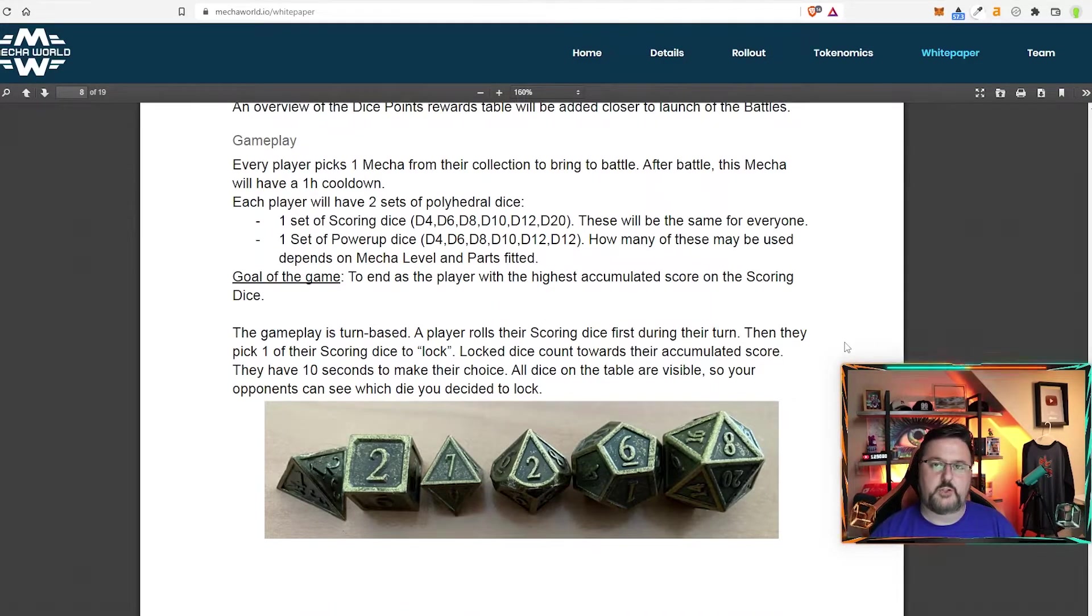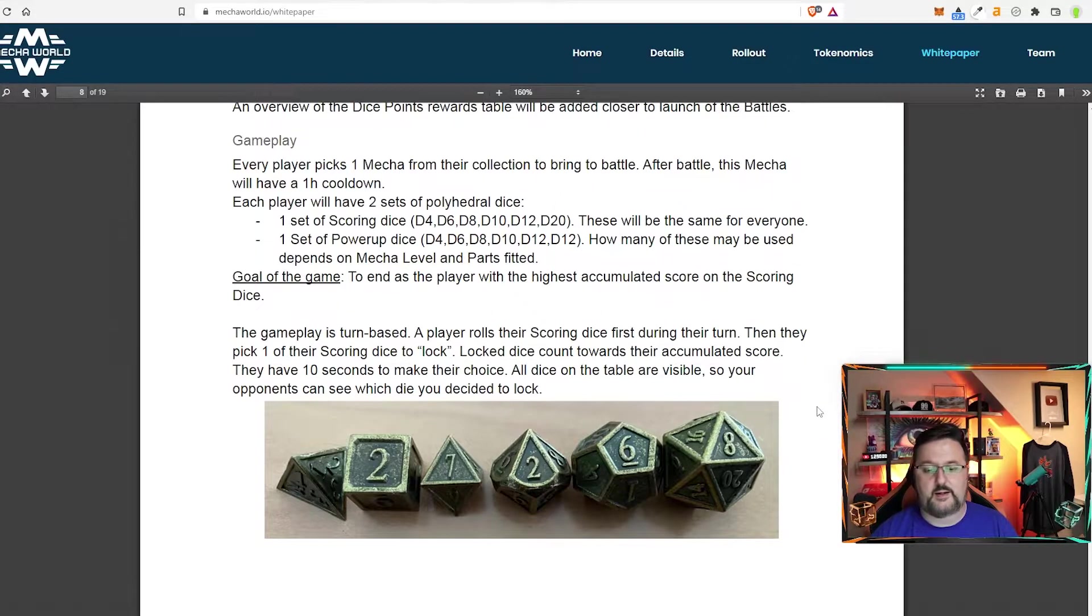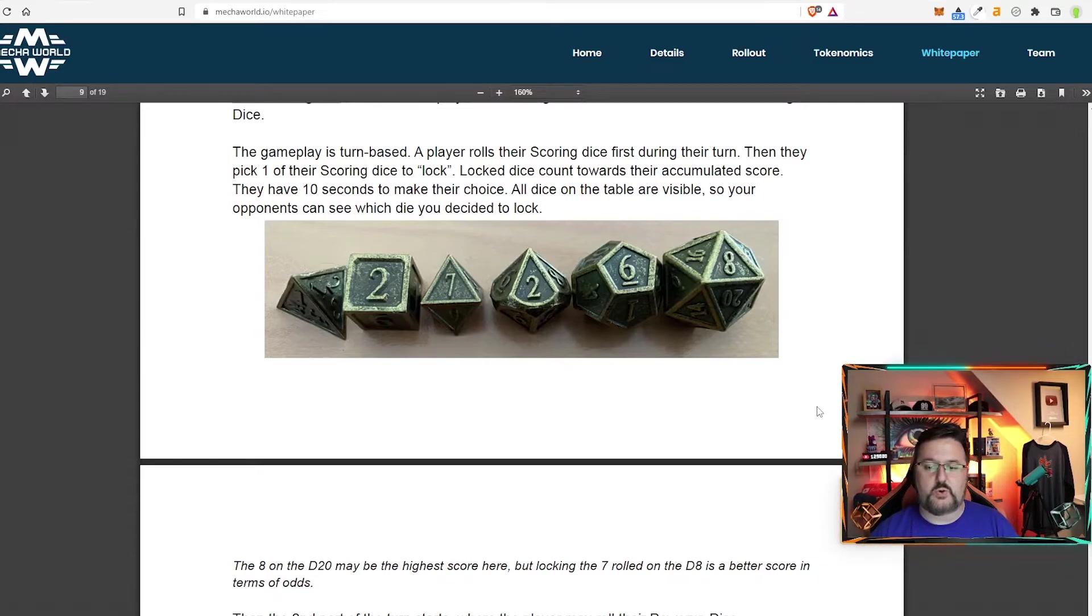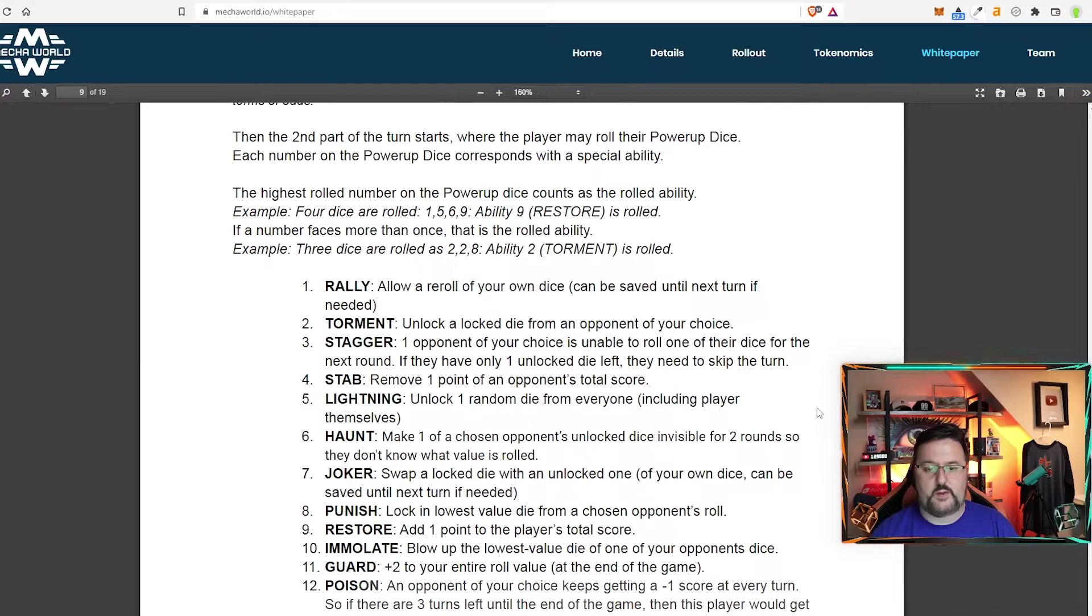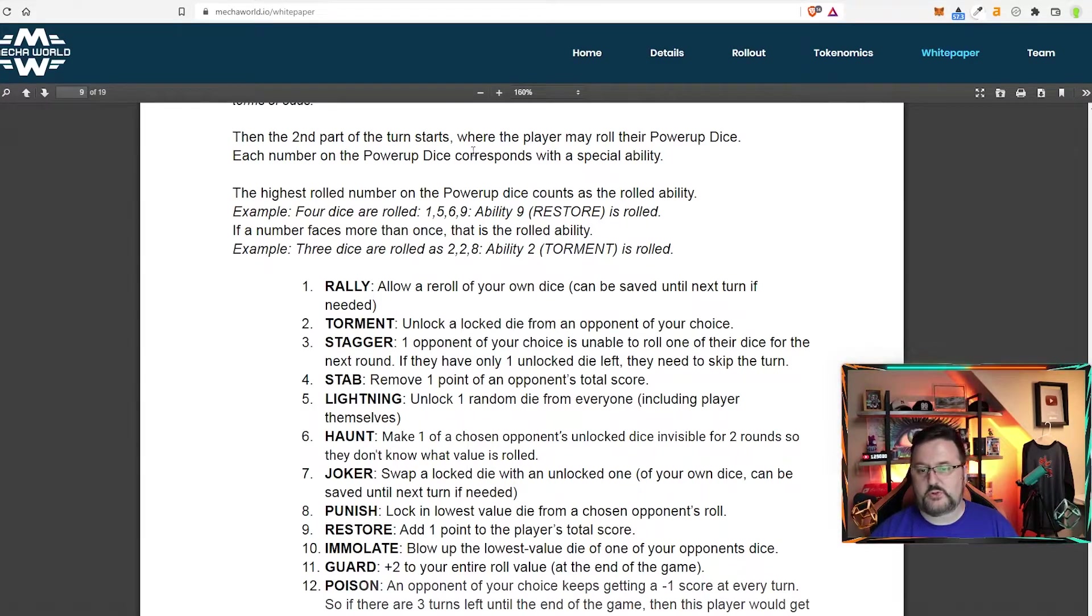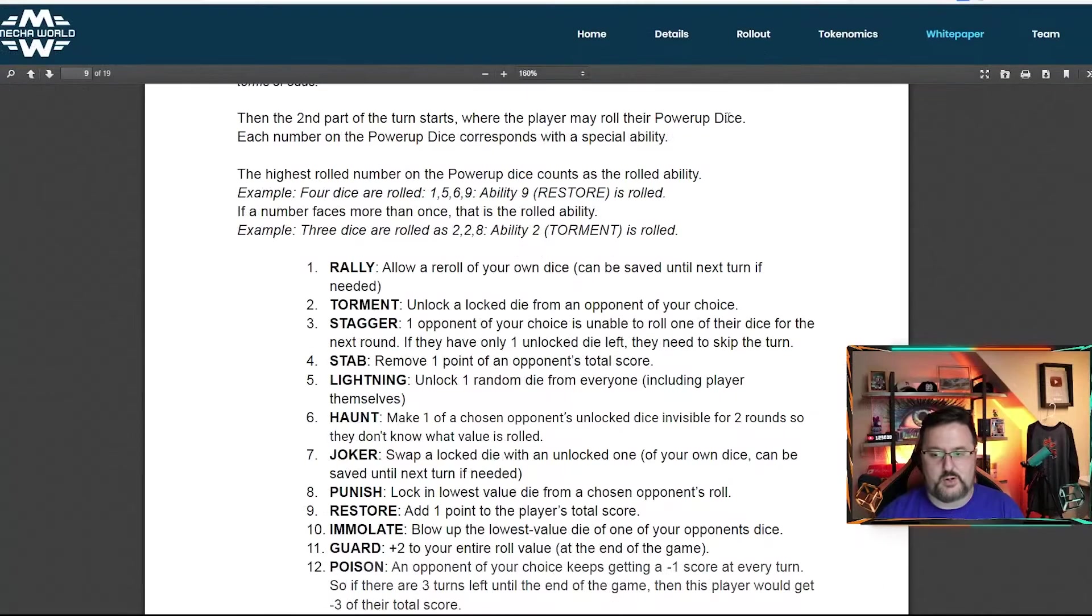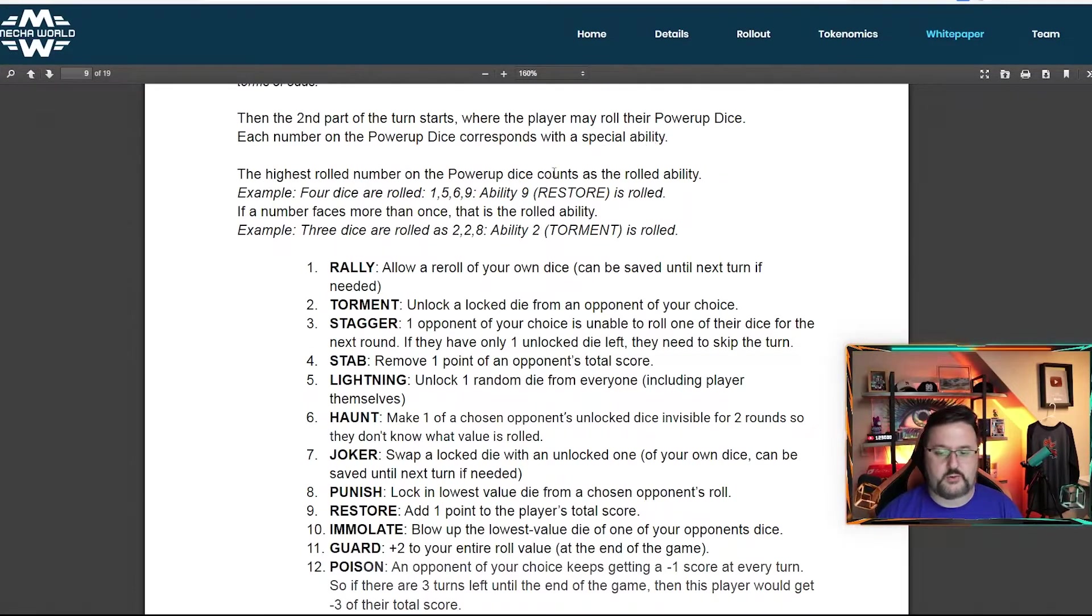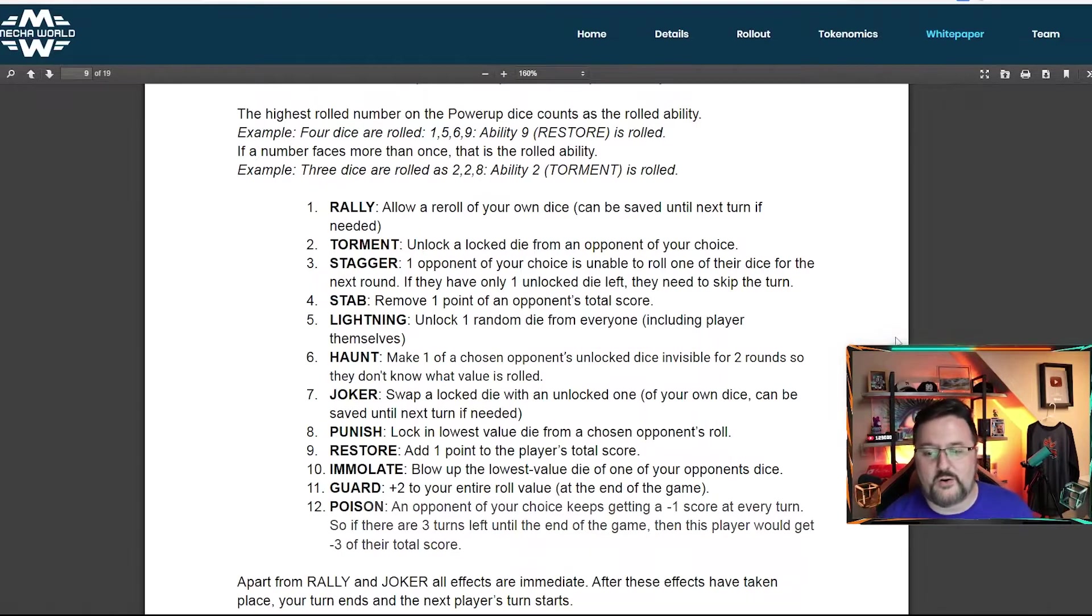Basically, your goal is to have the highest accumulated score at the end of the session. But certain dice you can roll and you can do certain things. And these are what they are. Then the second part of your turn where players roll their power up dice. Each number on the power dice corresponds with special ability.